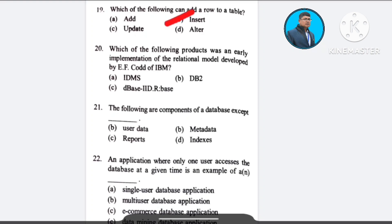Question number 20: Which of the following products was an early implementation of the relational model developed by E.F. Codd of IBM? A) IDMS, B) DB2, C) DBS IID, D) RVES.